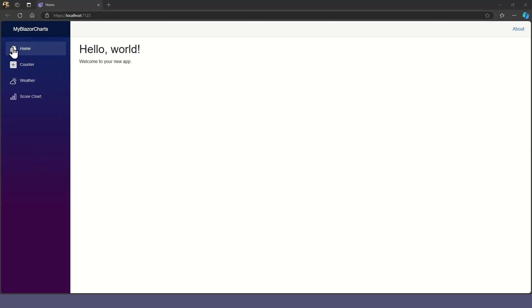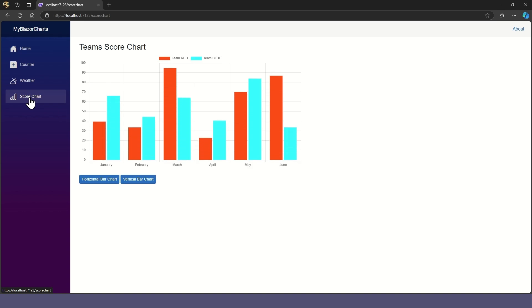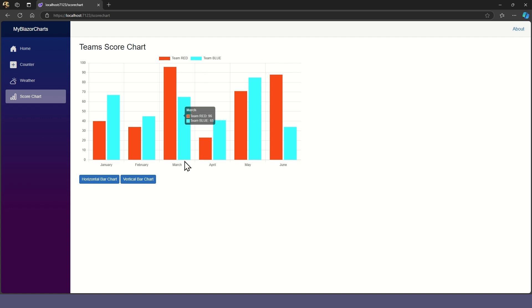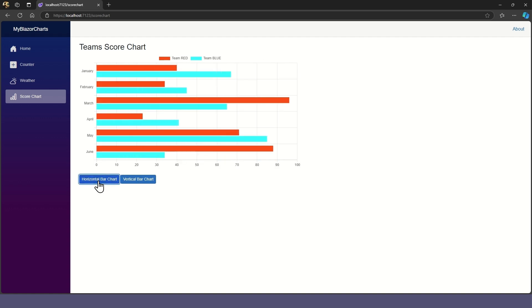Let's see if our app works. The nav link shows our chart and we can hover over the bars to show tooltips with data about the bars. And our buttons switch between horizontal and vertical bars.